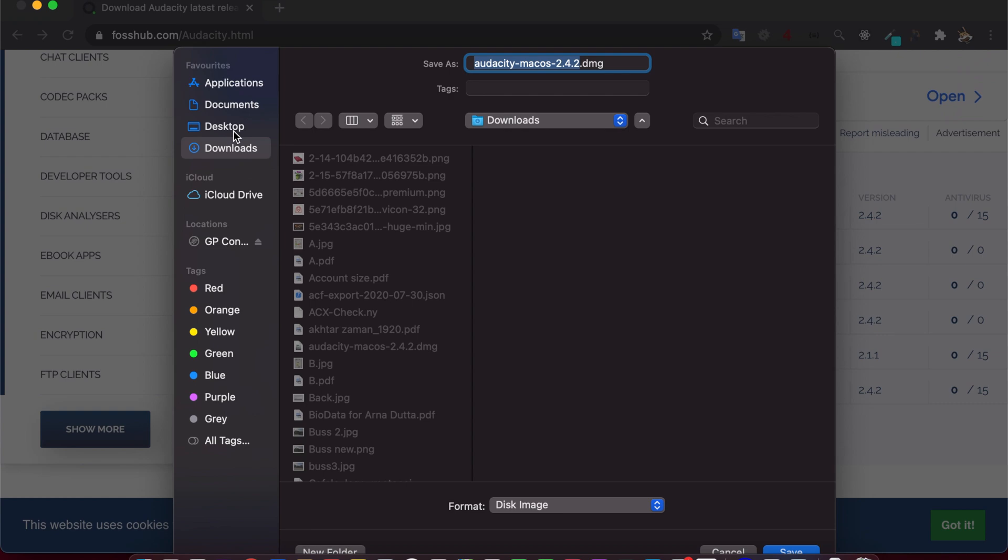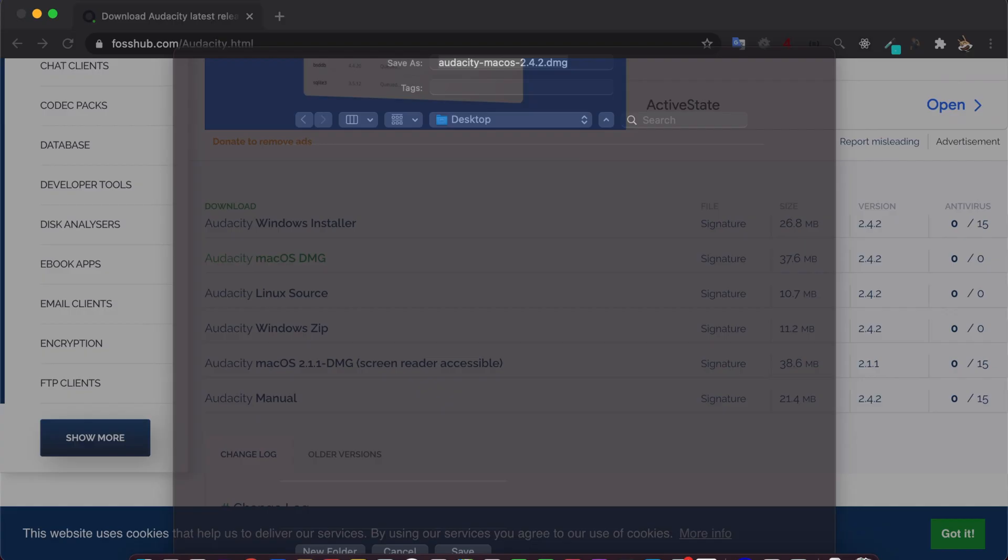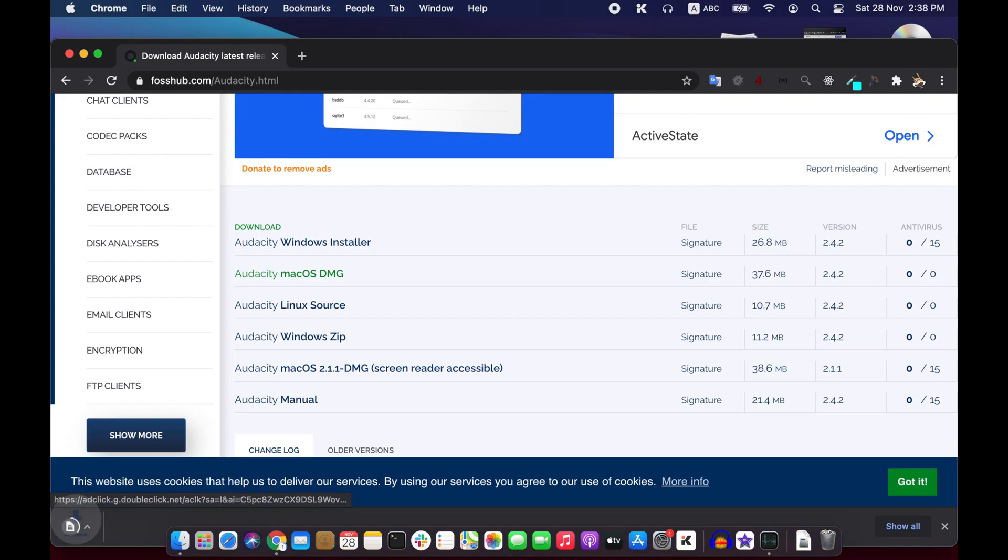Then you will be taken into this page and you click on this macOS DMG.